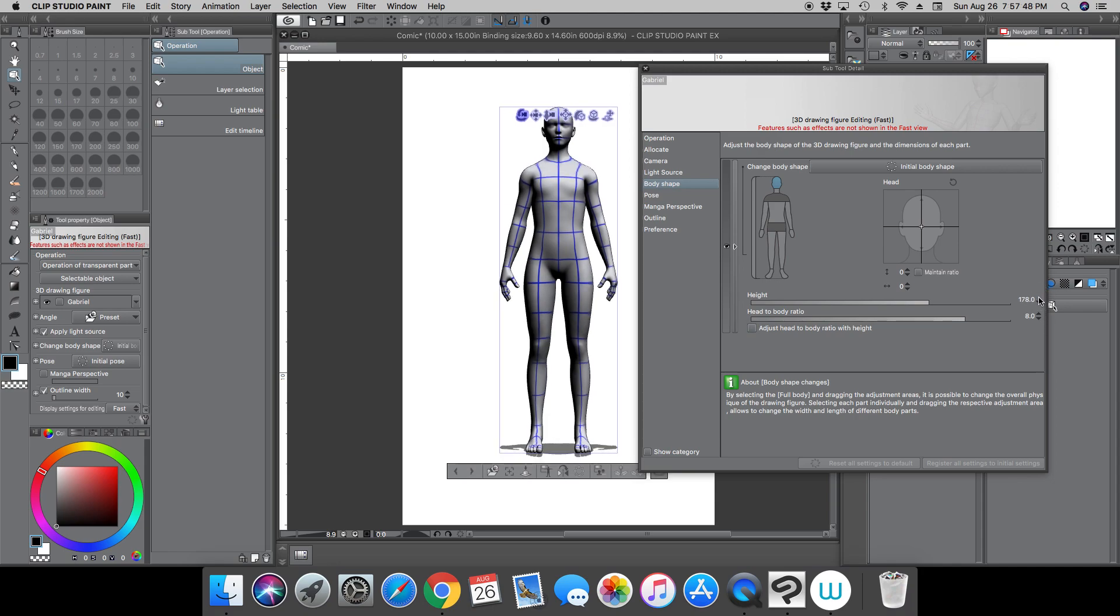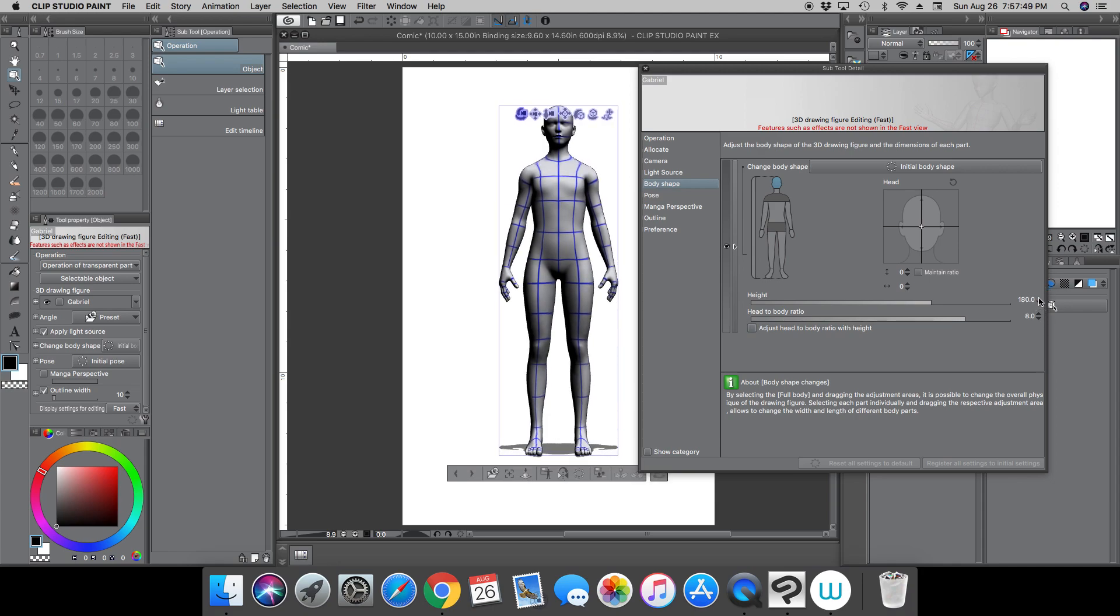So that's how you now manipulate the body shape of your 3D model. So it does what the dog bone does, but it does even more because you can now do individual body parts.